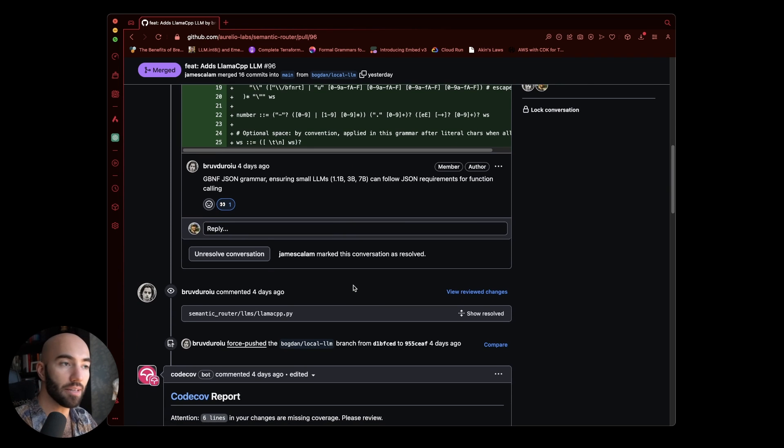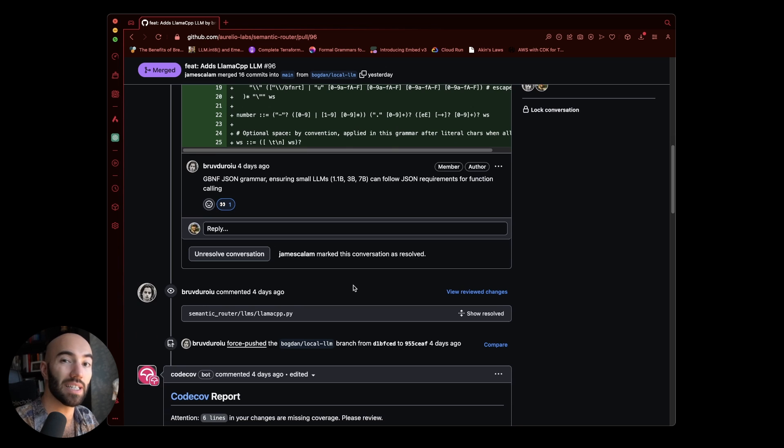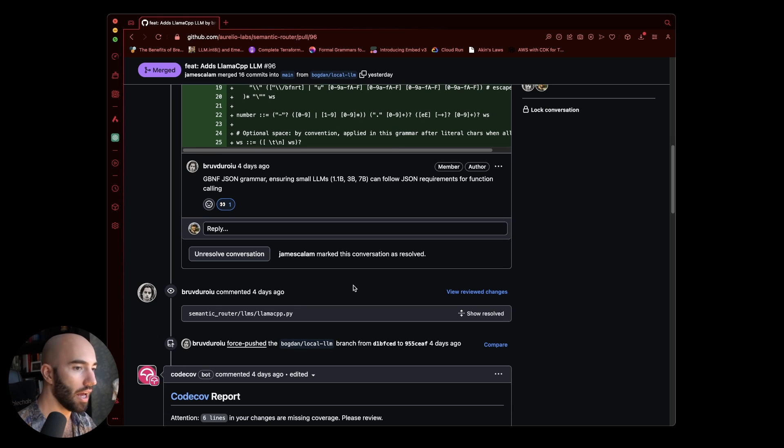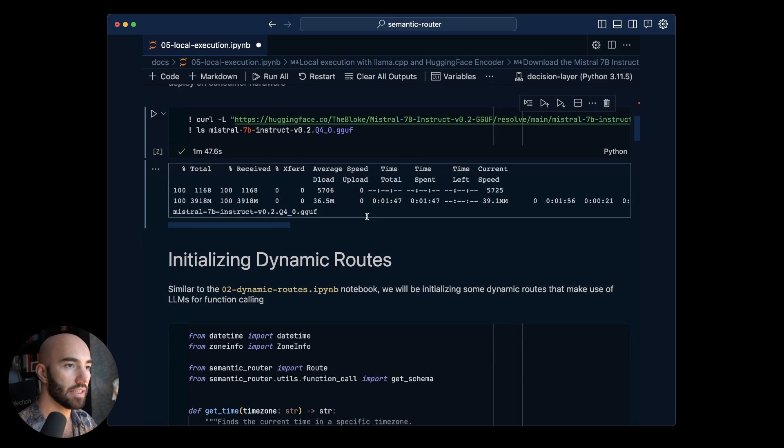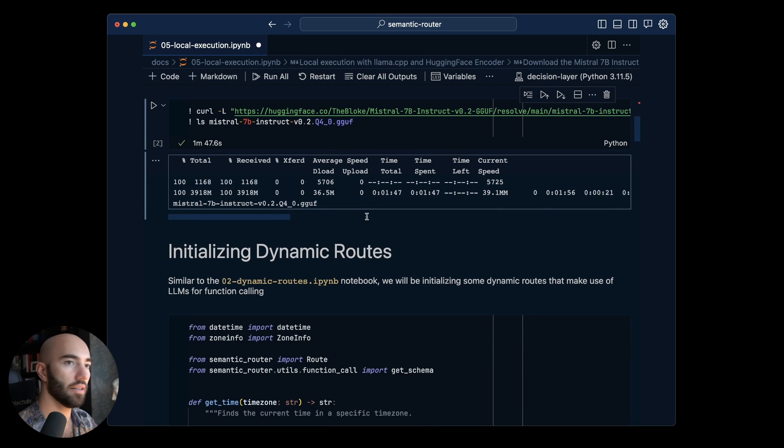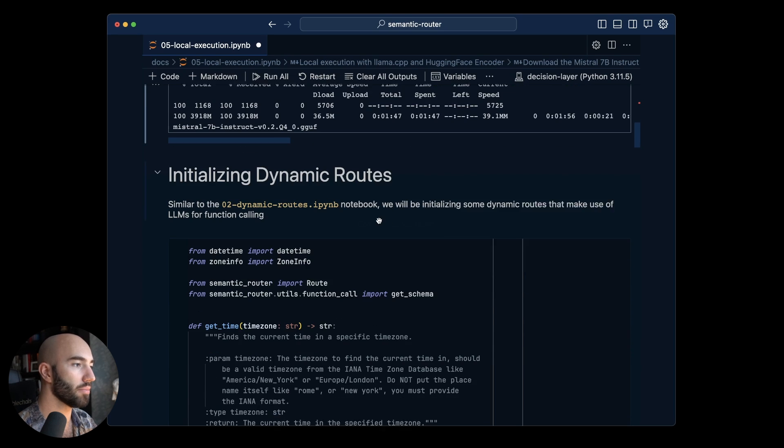I'm actually seeing better performance with this and Mistral 7b than I am GPT 3.5 which is I think pretty insane. Now that has been downloaded so the Mistral model.